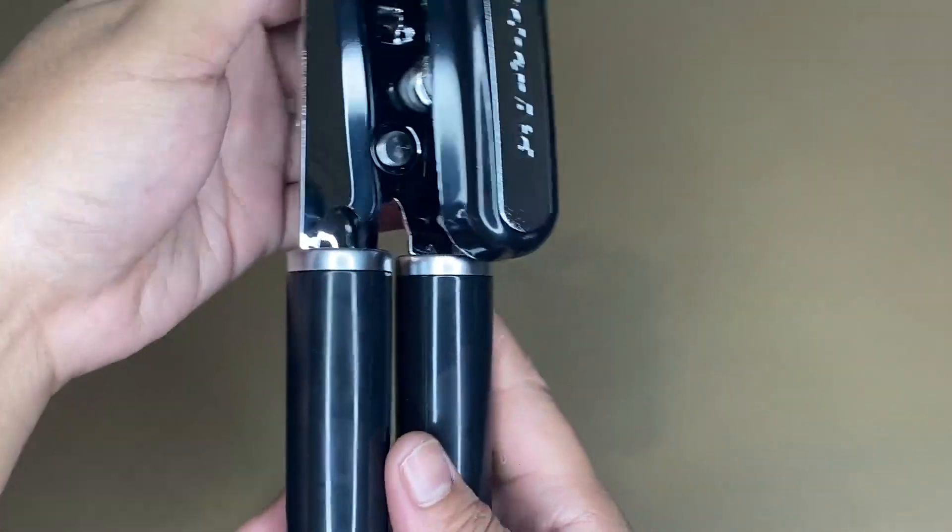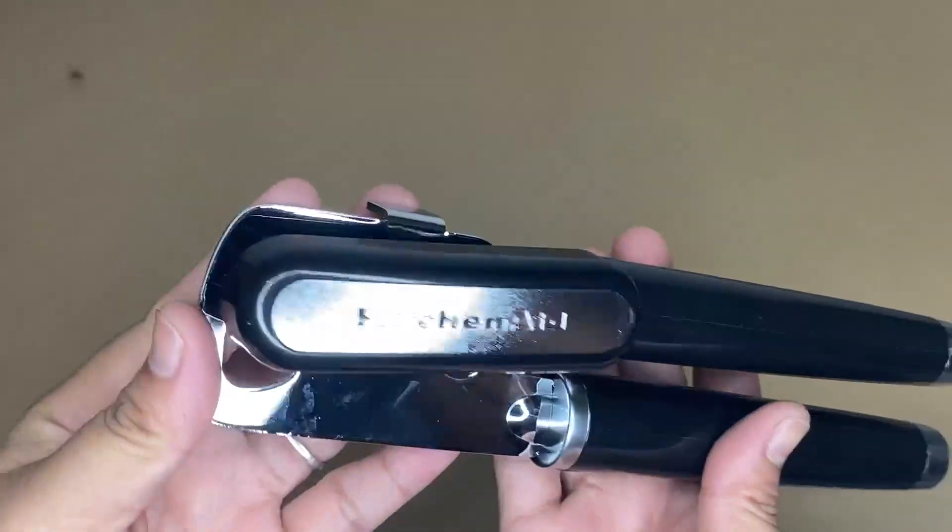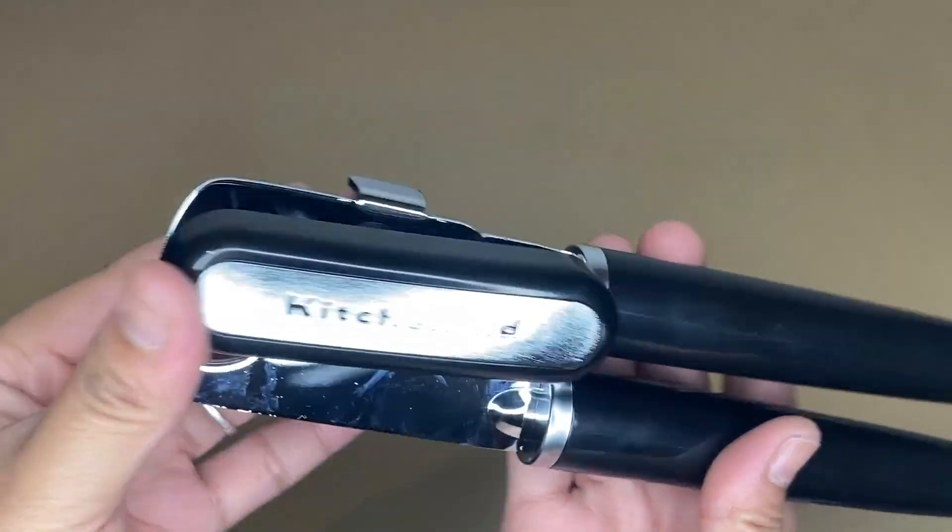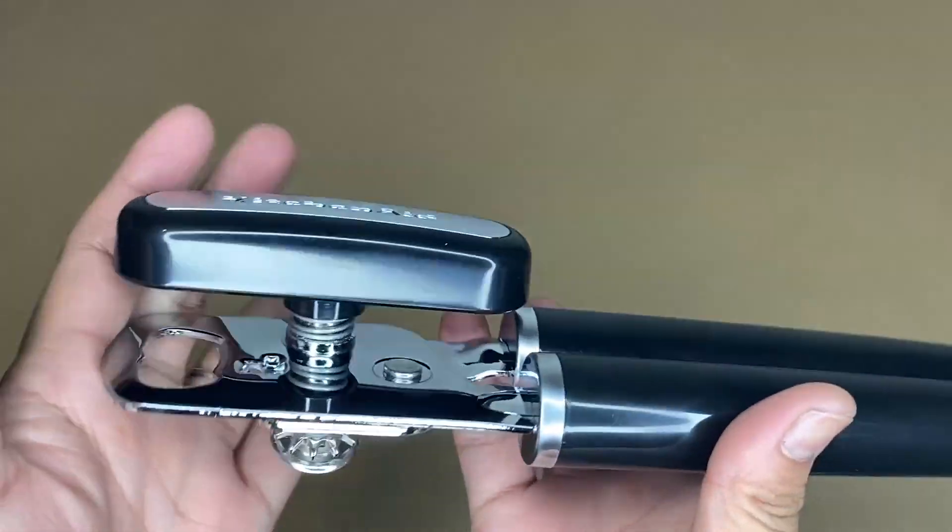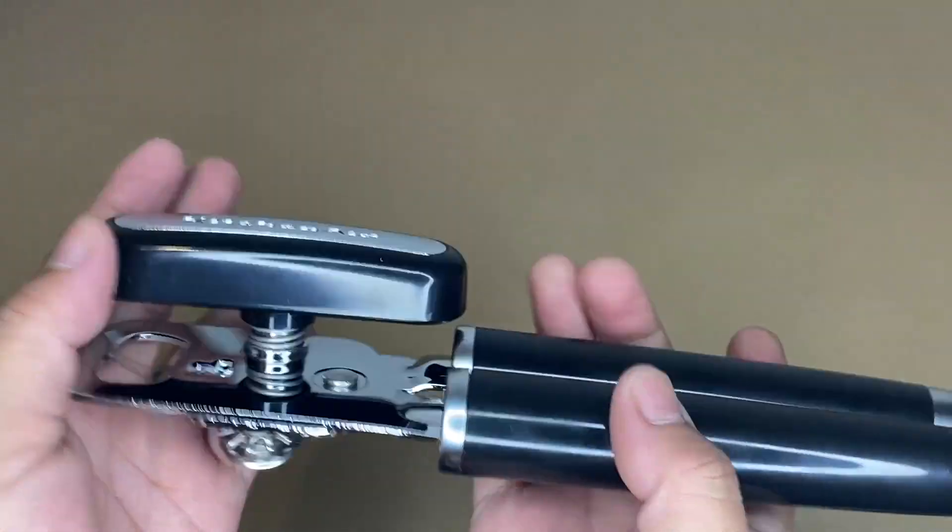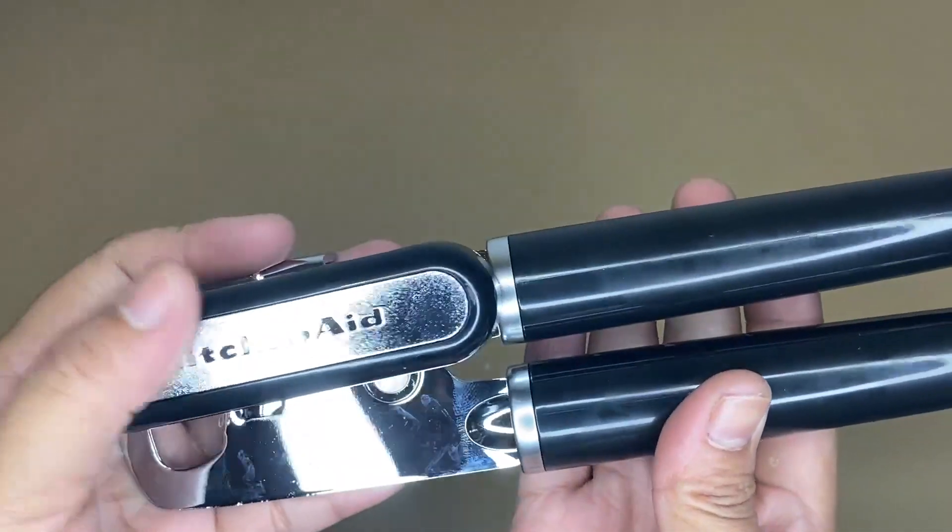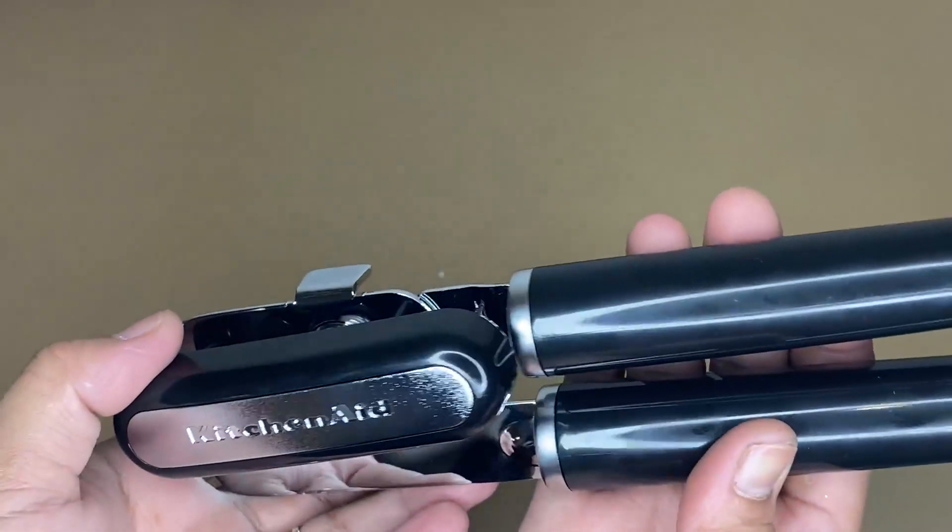If I were you, you should definitely try this KitchenAid Classic Multifunction Can Opener because it's worth buying.